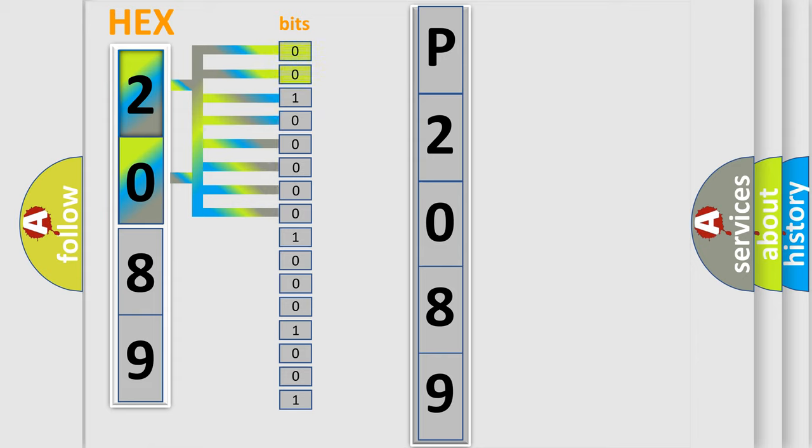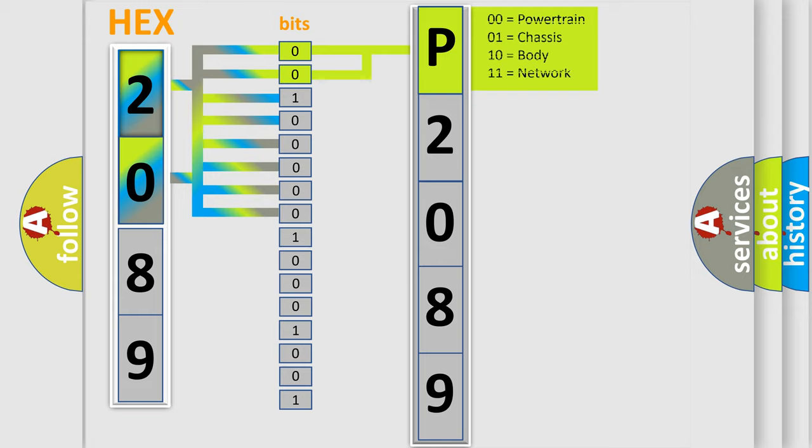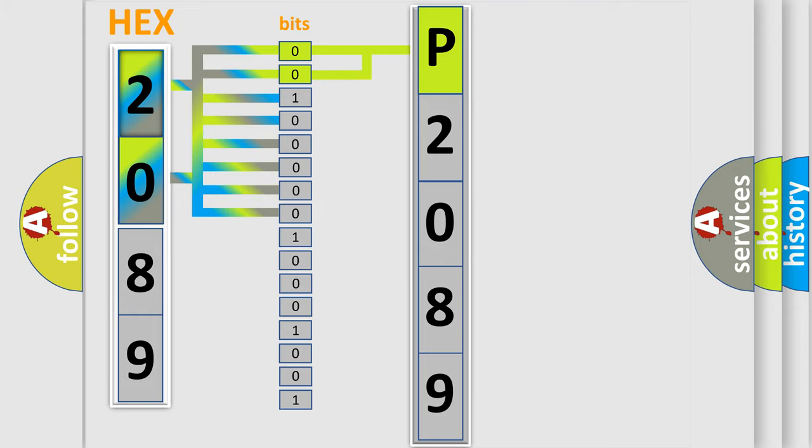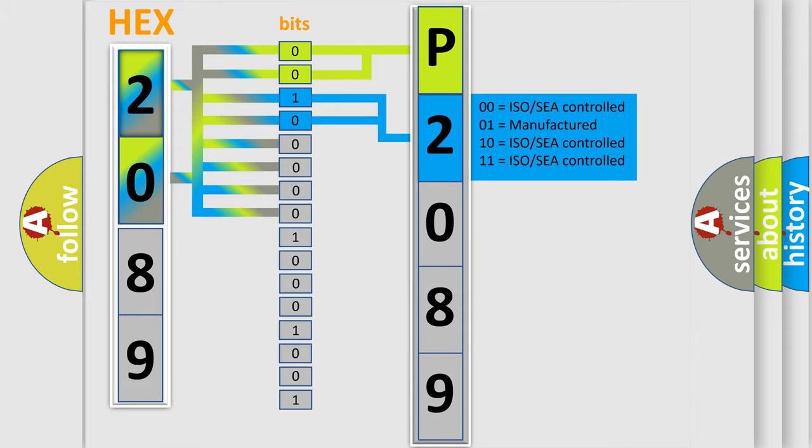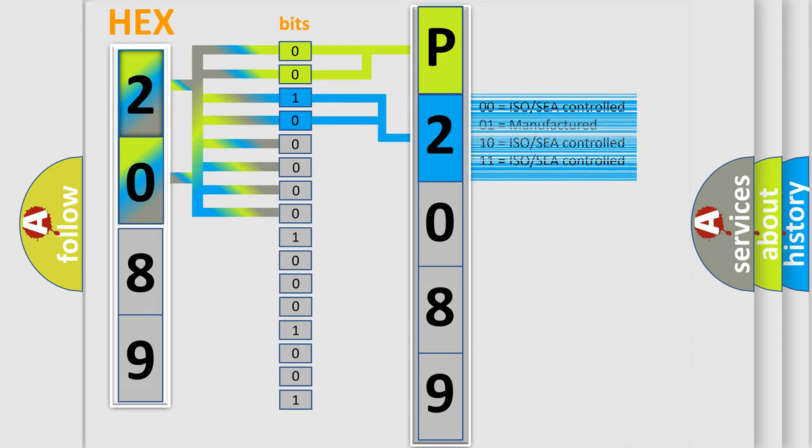By combining the first two bits, the basic character of the error code is expressed. The next two bits again determine the second character. The last four bits of the first byte define the third character of the code.